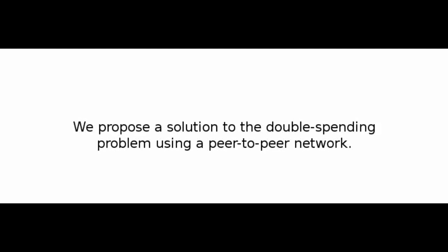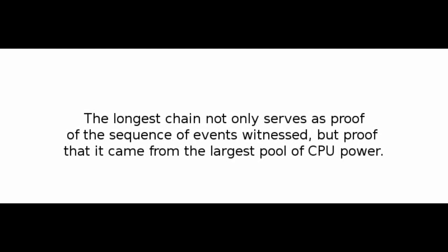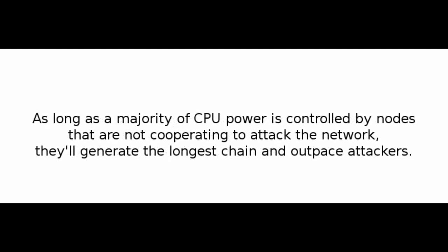We propose a solution to the double spending problem using a peer-to-peer network. The network timestamps transactions by hashing them into an ongoing chain of hash-based proof-of-work, forming a record that cannot be changed without redoing the proof-of-work. The longest chain not only serves as proof of the sequence of events witnessed, but proof that it came from the largest pool of CPU power.